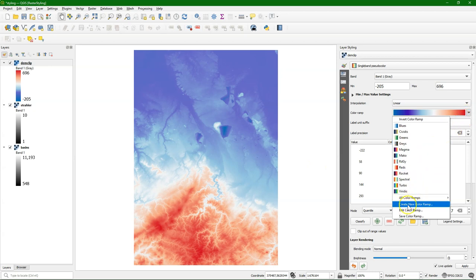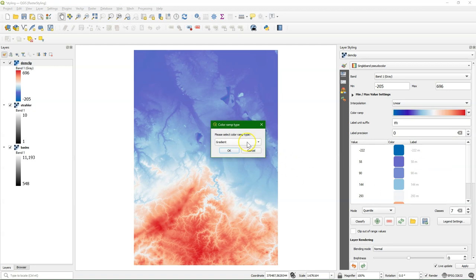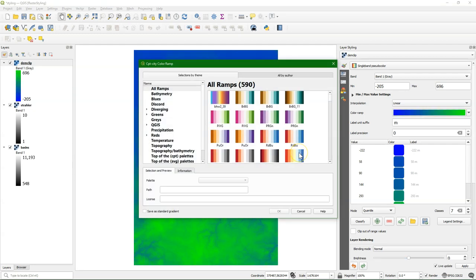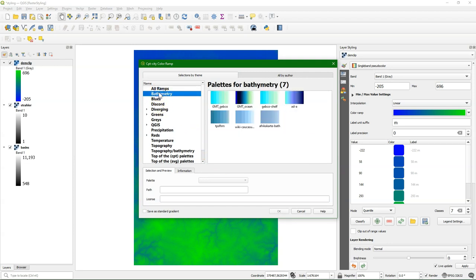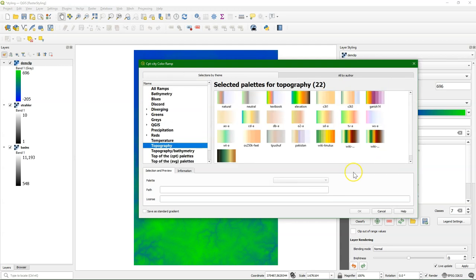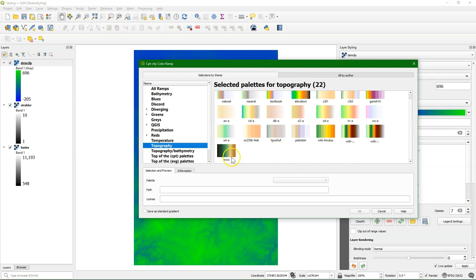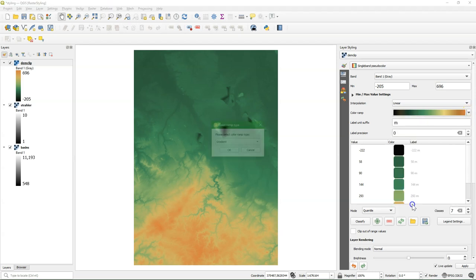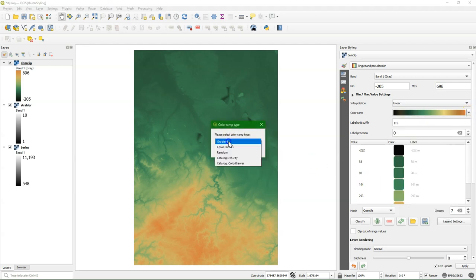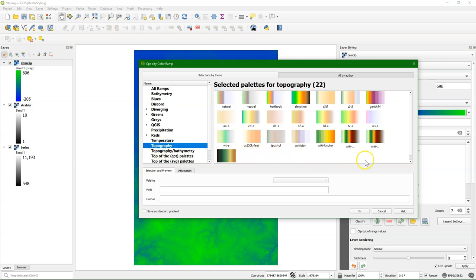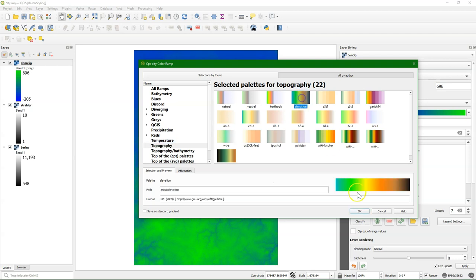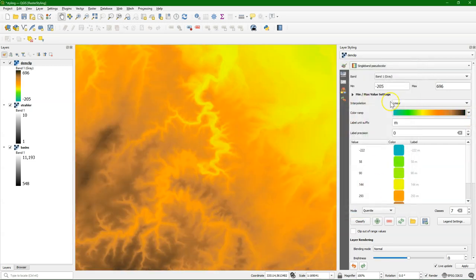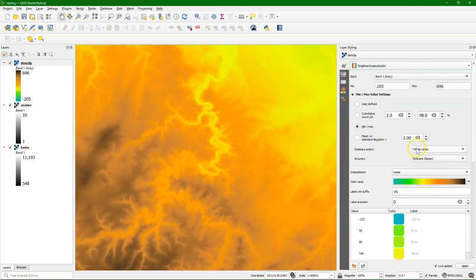So go back to create new color ramp. And there I choose CPT city, which is a catalog. This catalog has all kinds of thematic presets, such as bathymetry, or different blue colors. Or for topography, we can choose different ones that are here. Simply select one, and then it will be applied. So for example, we can choose for topography, the elevation one. If you want to reuse it more easily, you can save it as a standard legend. Also here we can play with the contrast.